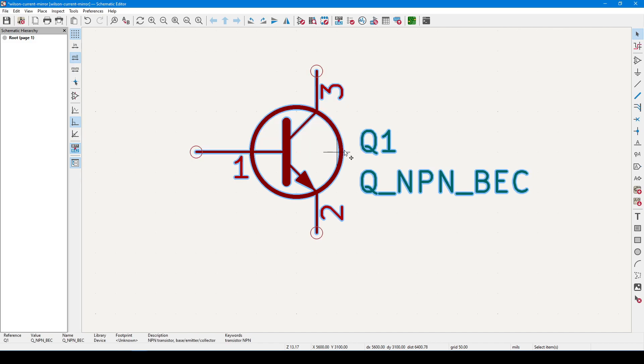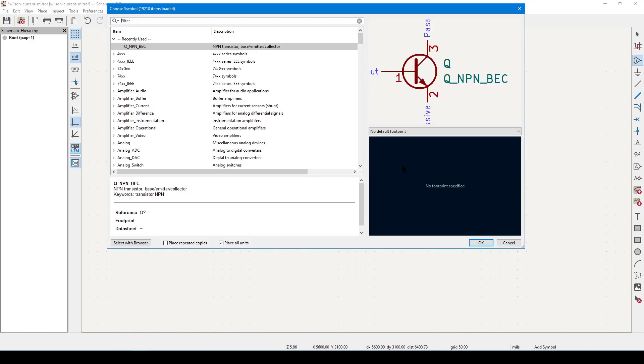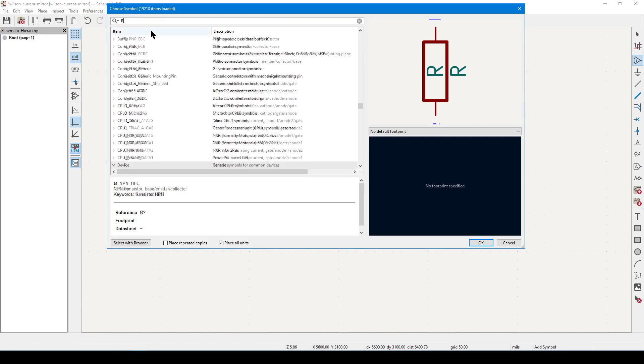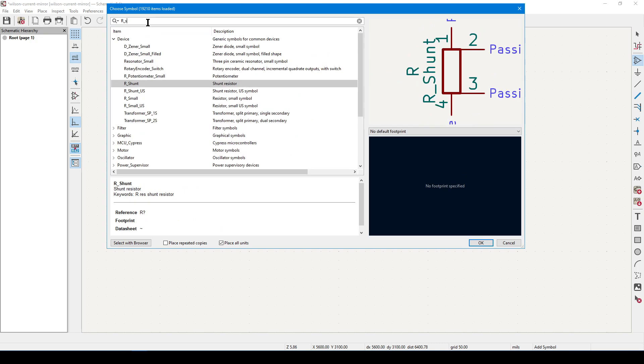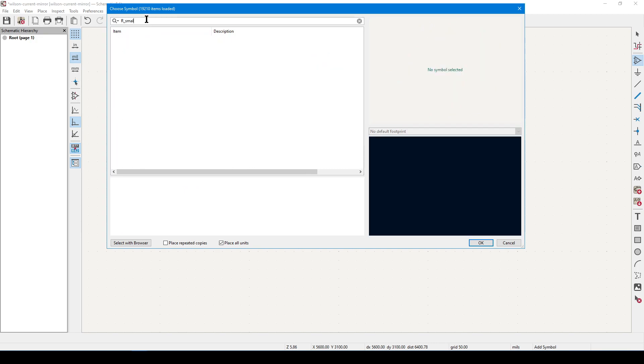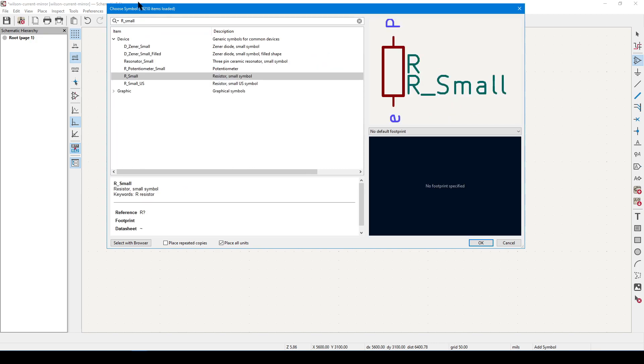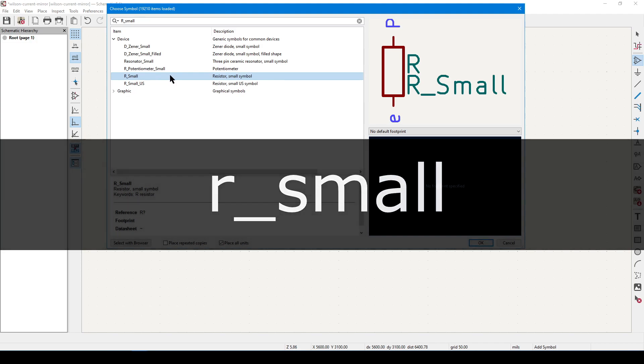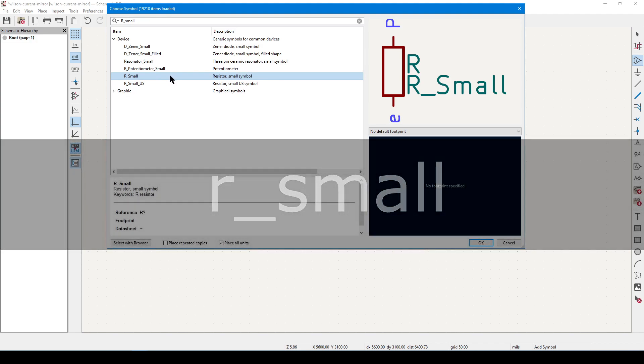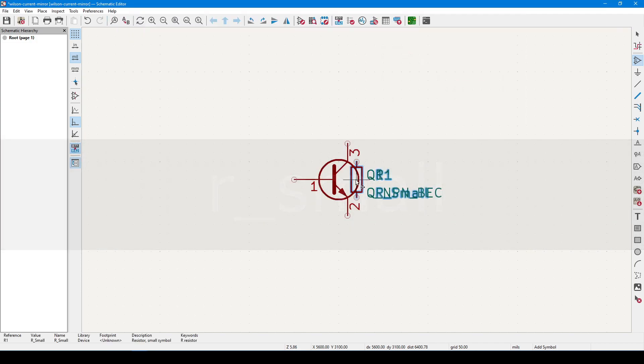Now it's time to add a resistor. Once again, click on the add symbol button, or you can press A as in add. Clear away any leftover search criteria, and enter the text R_small. Locate the exact match, and then double click on it to select it.